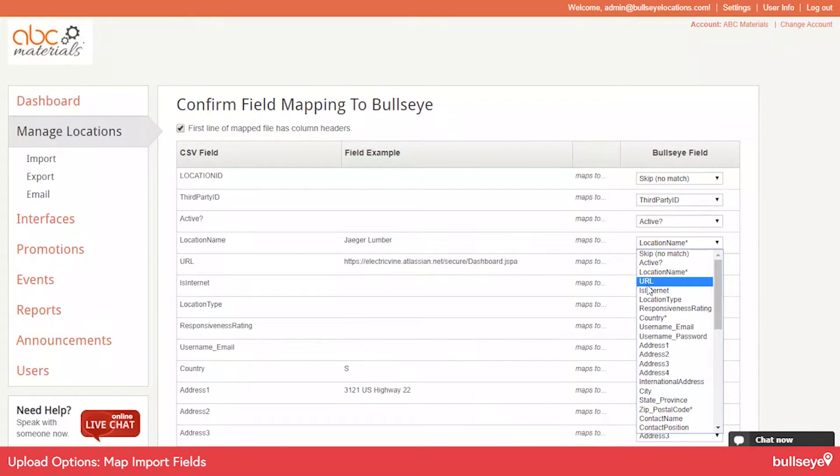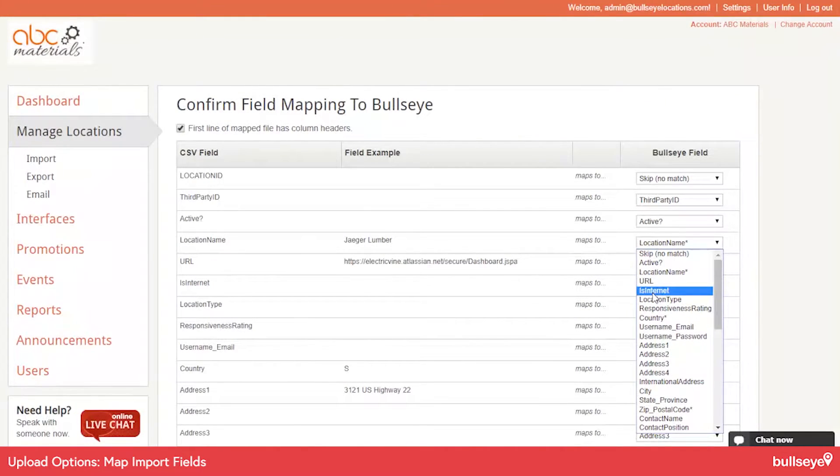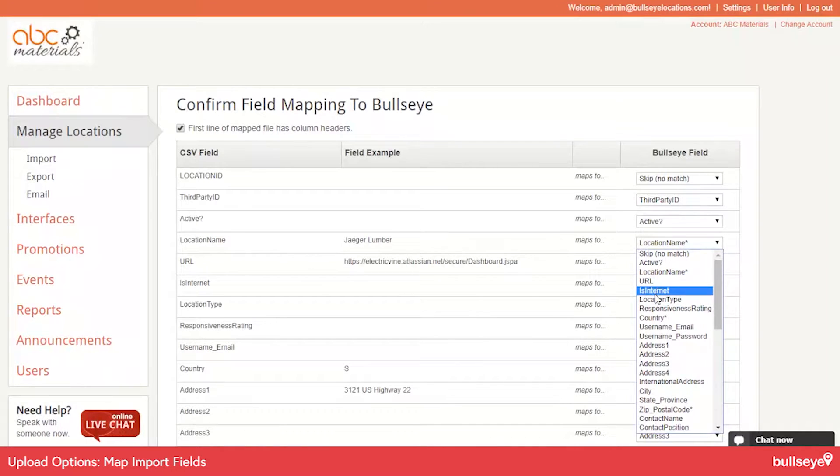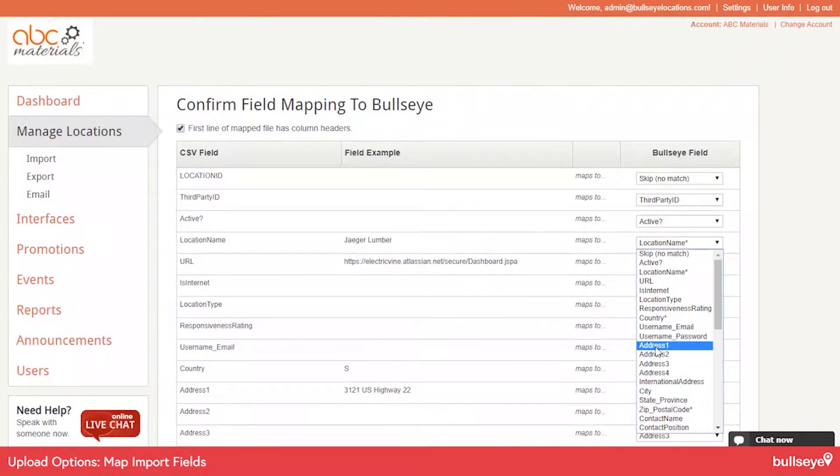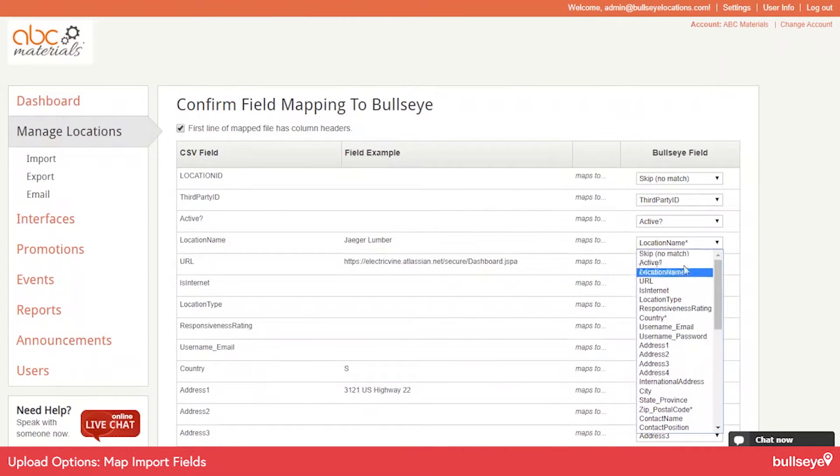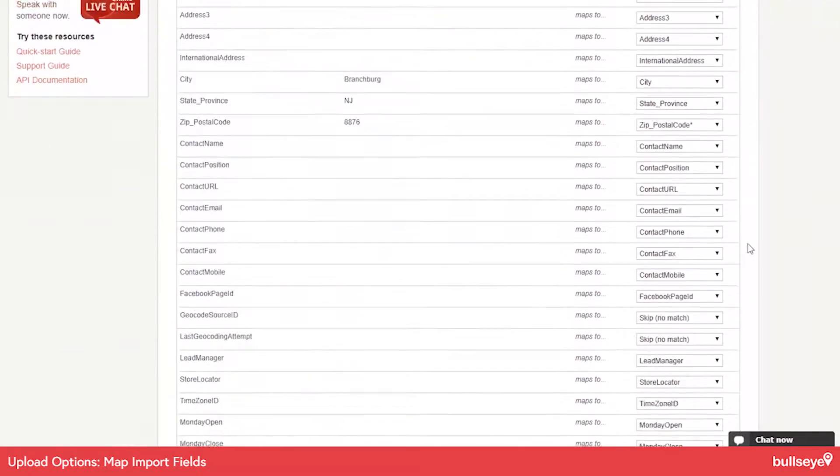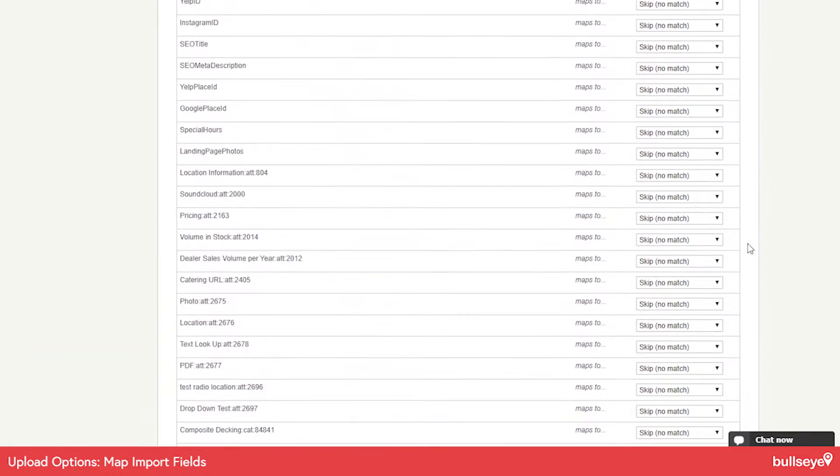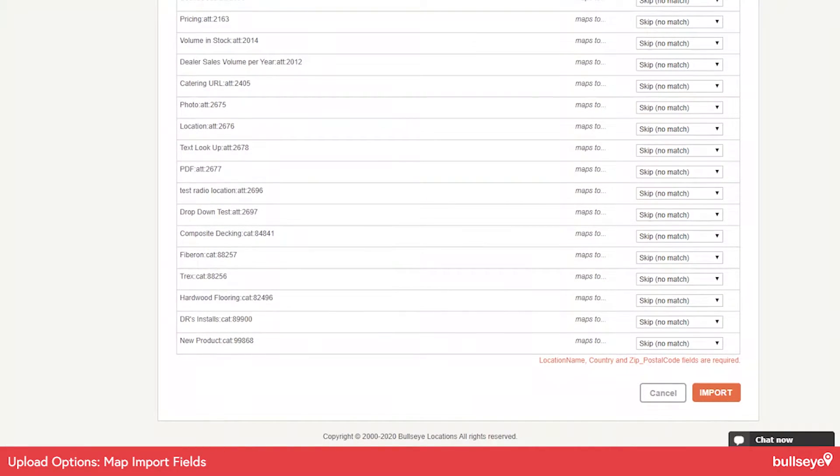And it's pretty easy to interpret what we have here. URL, you might call that website. Some of these fields probably aren't even going to be used. A lot of clients aren't using internet locations. So just look for fields that would apply, you might call address one, address, etc. And just map it to the correct fields as needed. And then scroll down to the bottom and select Import.